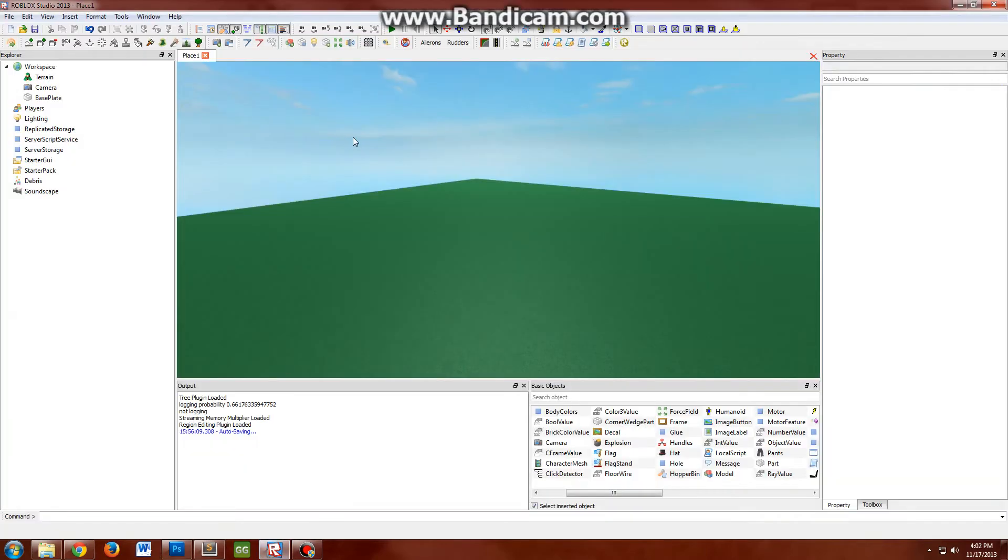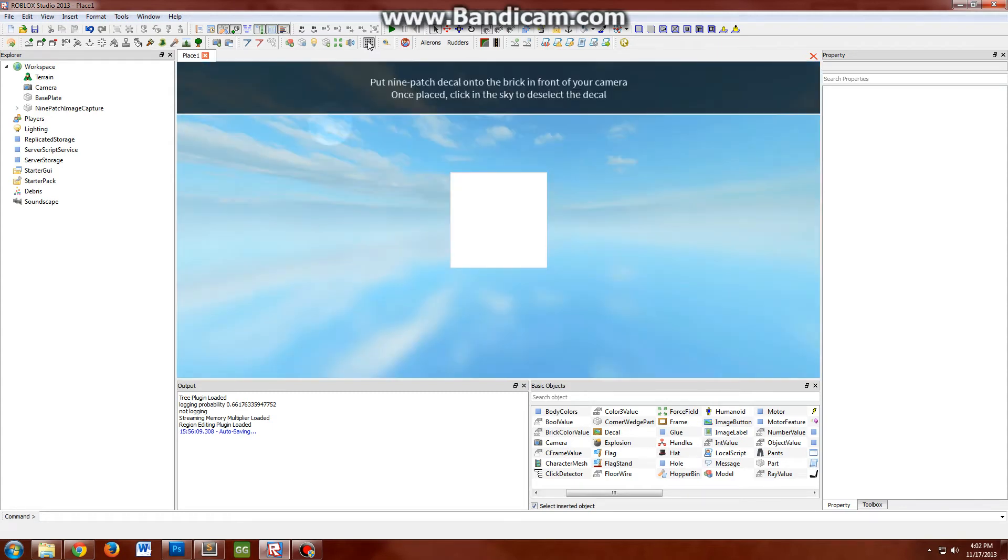In studio here, here's my little plug-in right here. If you hover over it, it will say nine-patch builder. You just click that and then you get a little message here. It says put nine-patch decal into the brick in front of your camera. Once placed, click the sky to deselect it.